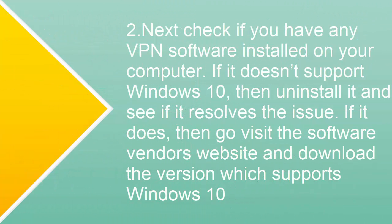If not, see if there is any VPN software installed on your computer. If it doesn't support Windows 10, then uninstall it and see if it resolves the issue. If it does, then go to the software vendor website and download the version which supports Windows 10.